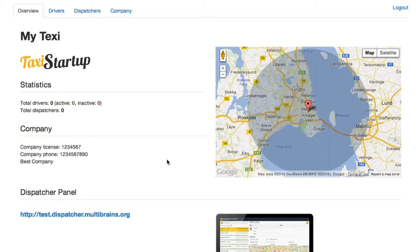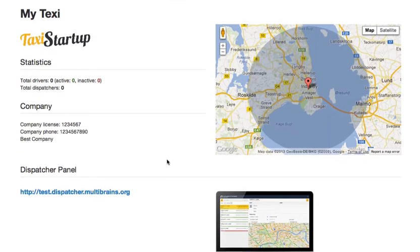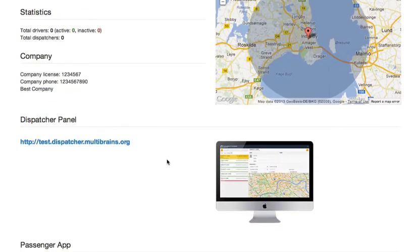Hello guys, in the last video tutorial we covered creating a new company. In this video I would like to show you how to add a dispatcher. Now I want to mention that since the previous video we have changed the layout of our overview page a bit.